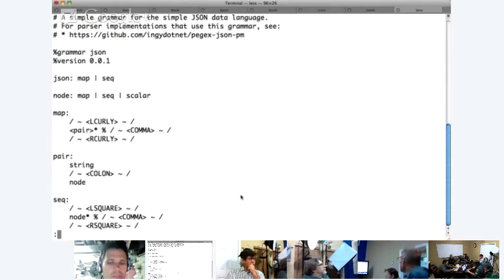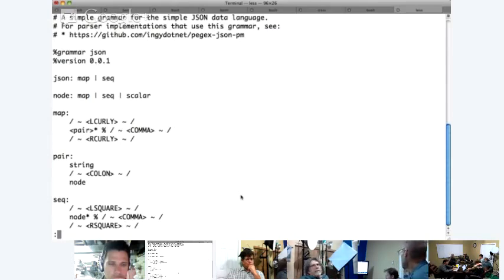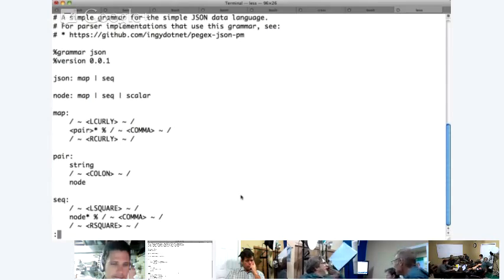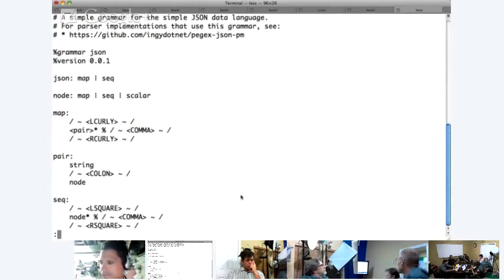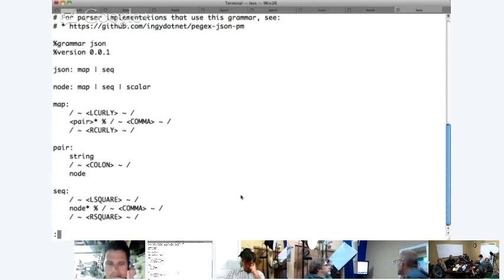A map is curly braces with maybe some white space — that tilde is a sigil for white space. A lot of this was taken straight from Perl 6. The percent sign is the list of things to the left separated by the token on the right. So a map is a left curly, some pairs separated by commas, and a right curly. A pair is a string followed by a colon followed by a node. Map, sequence, or scalar — that's YAML-speak for hash, array, and scalar.